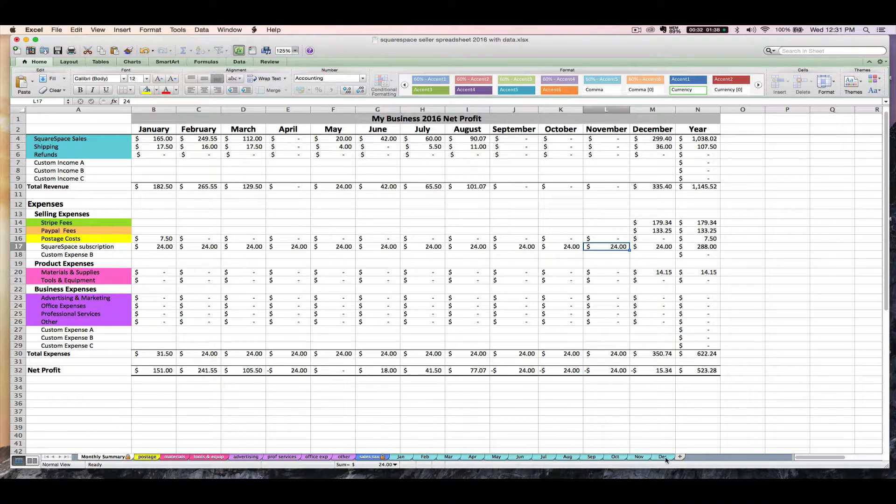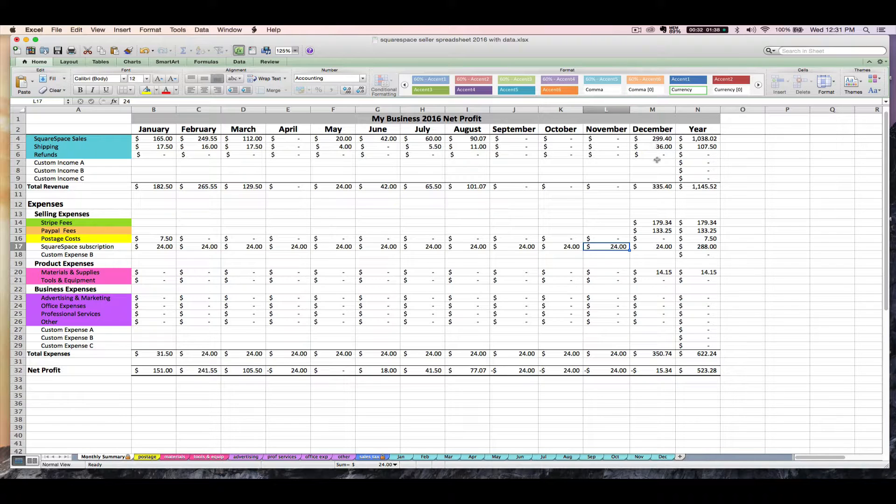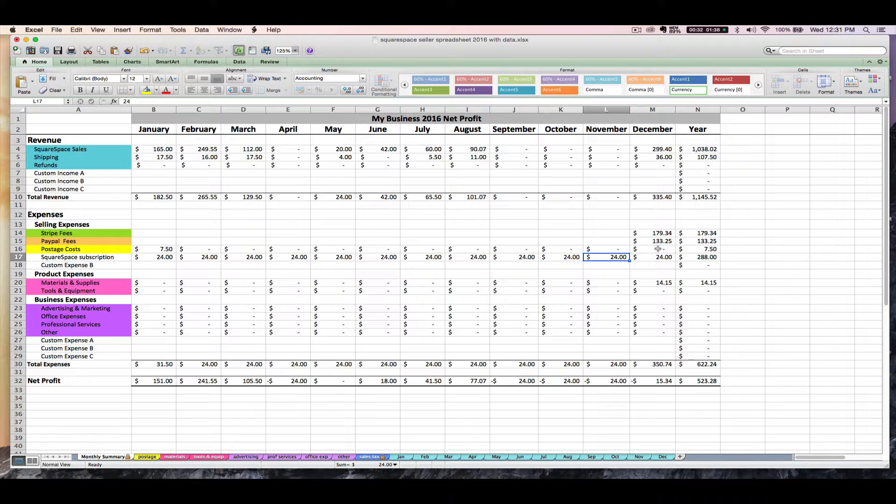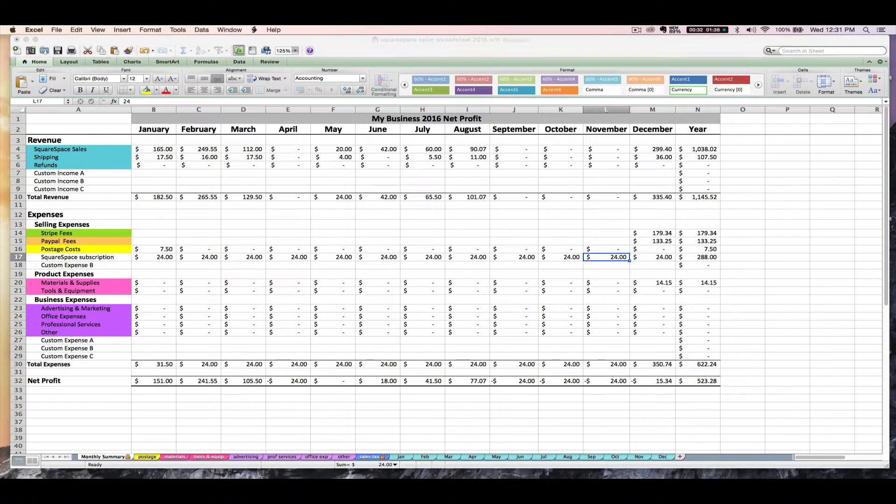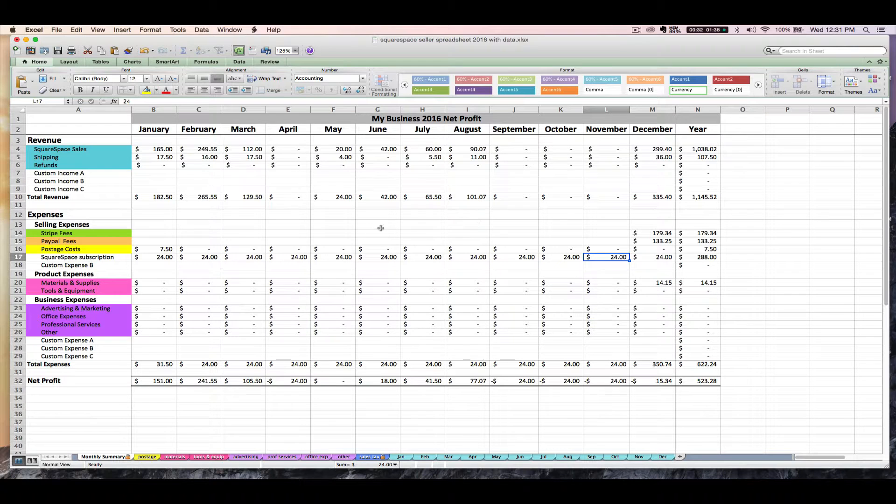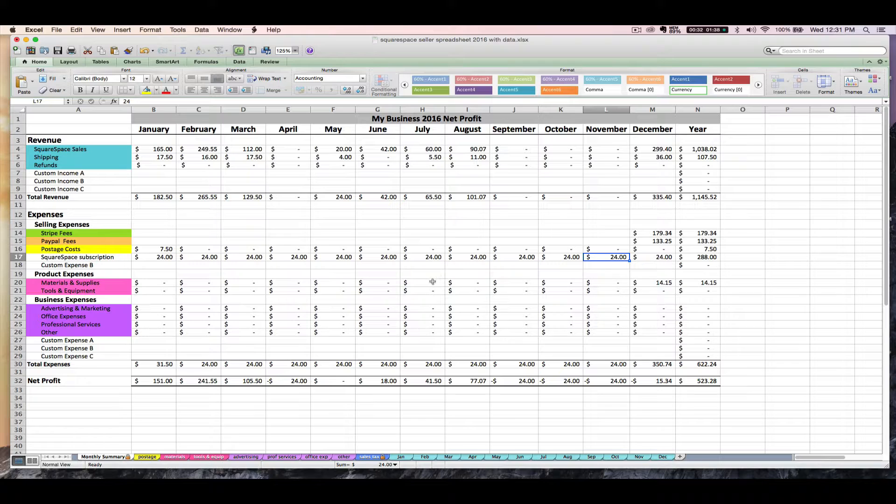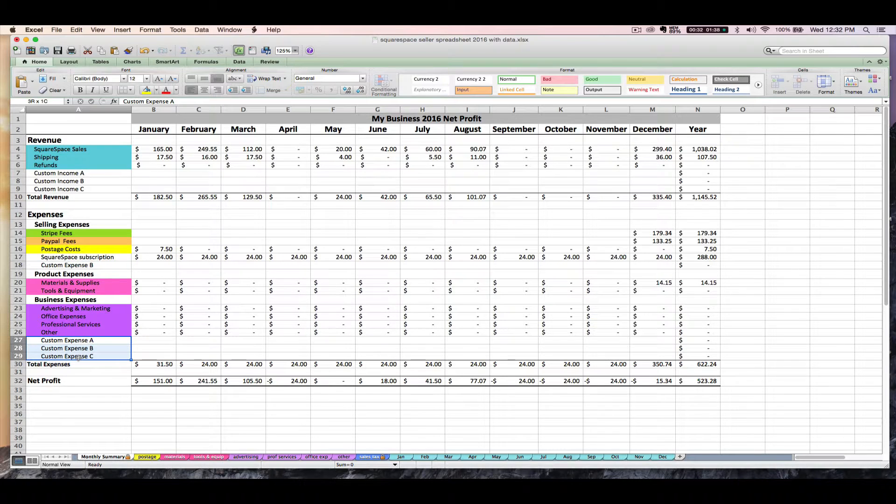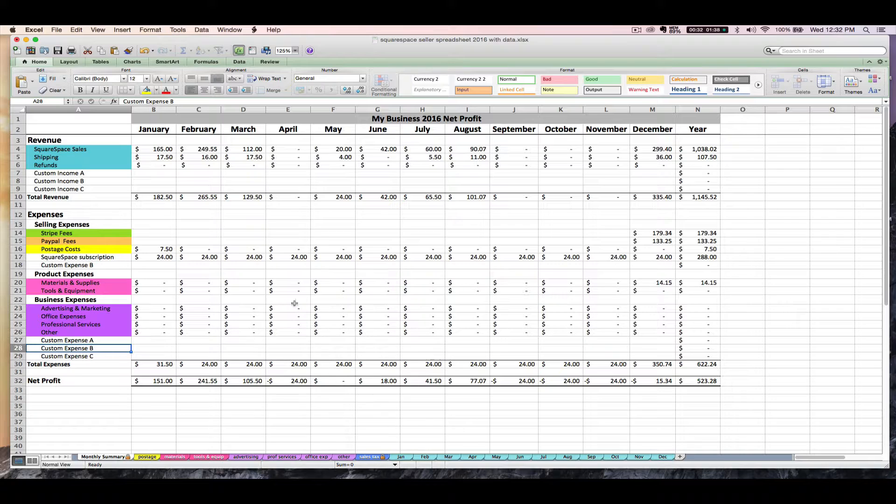And all of the things that we just walked through right here can be entered the same way each month. So each month you're going to import in your Squarespace orders CSV file to total your sales, shipping, and refunds. And each month you would then go in and enter your Stripe fees and your PayPal fees. After doing that, you'd want to go through your PayPal account or your business bank account to enter those on the applicable tab here or you might need to rename some of the custom expense rows. There's a lot more information on how to do this in the PDF instructions for your seller spreadsheet.